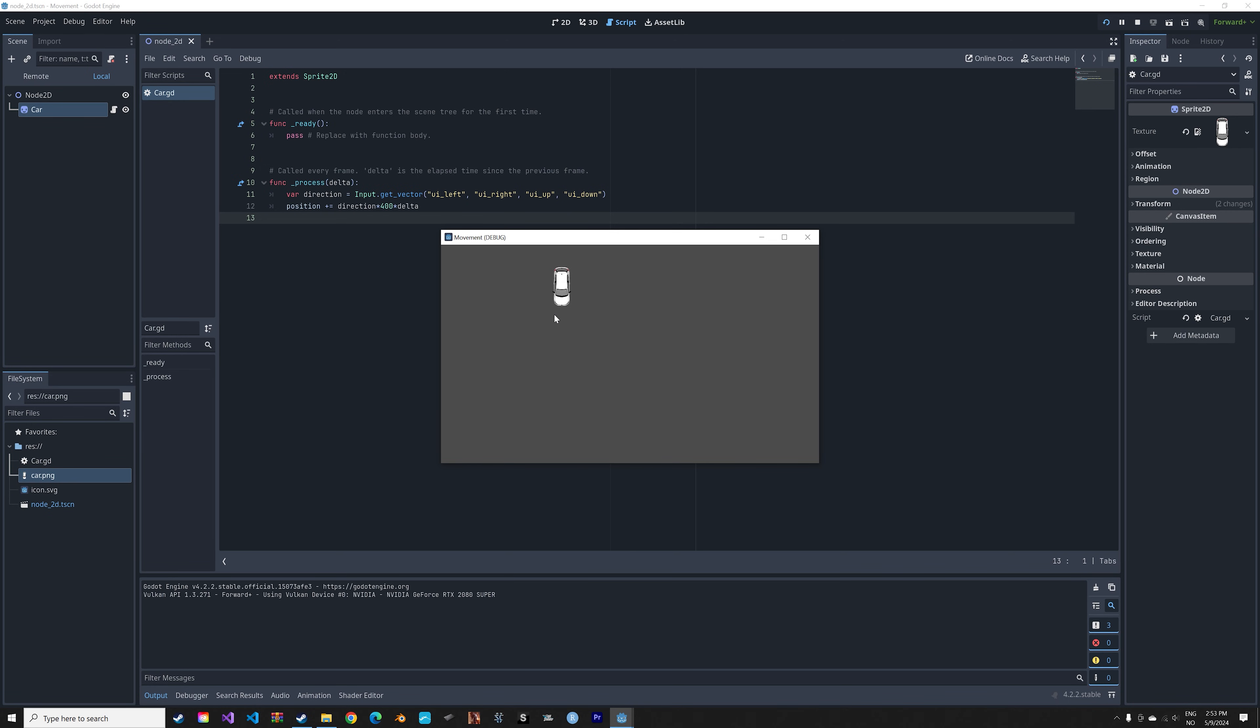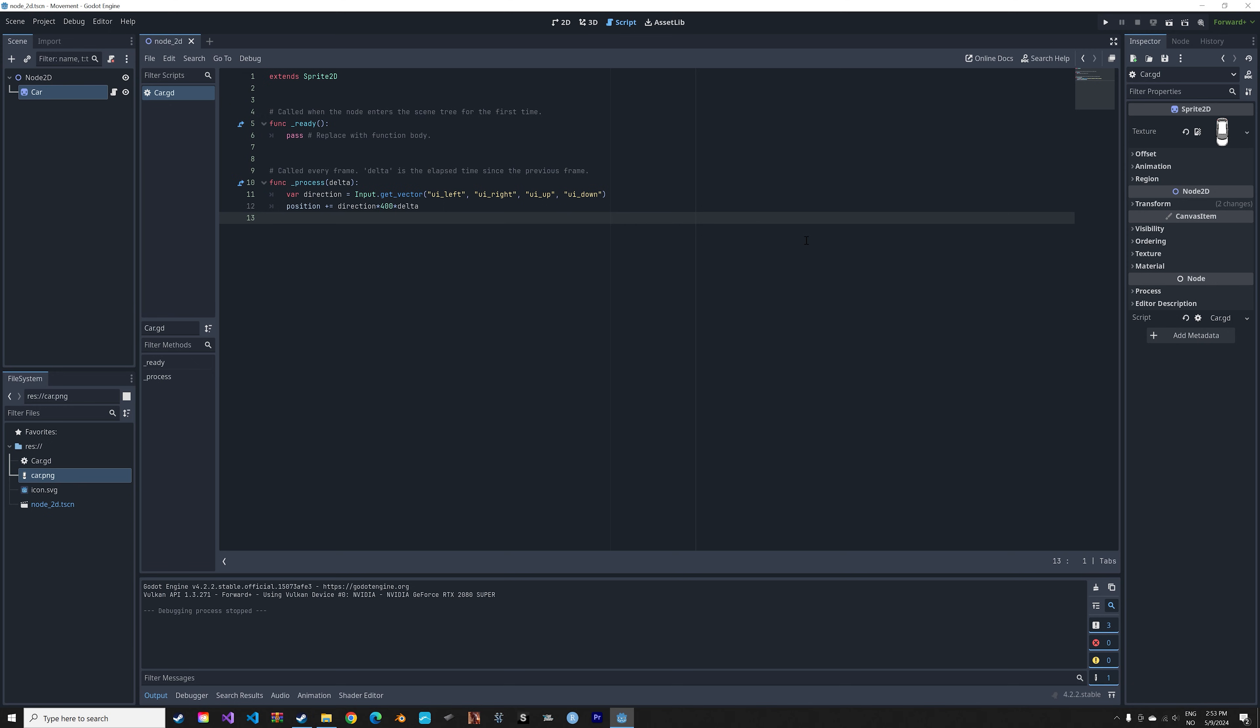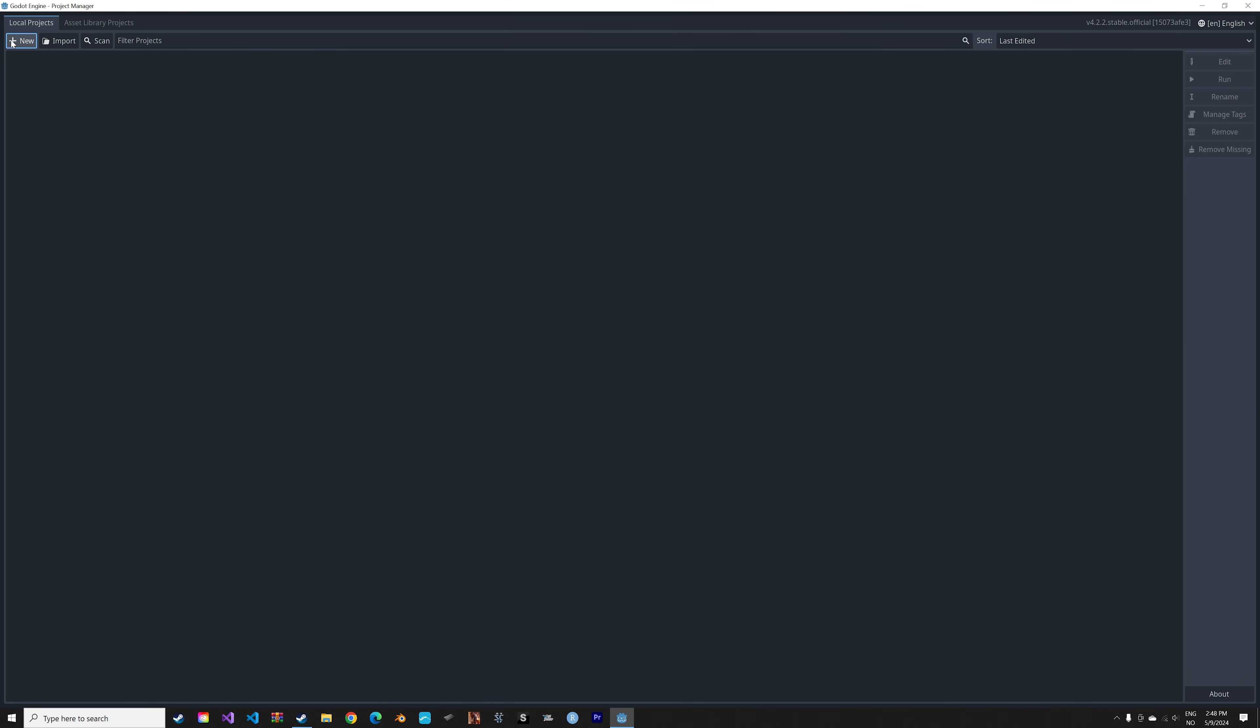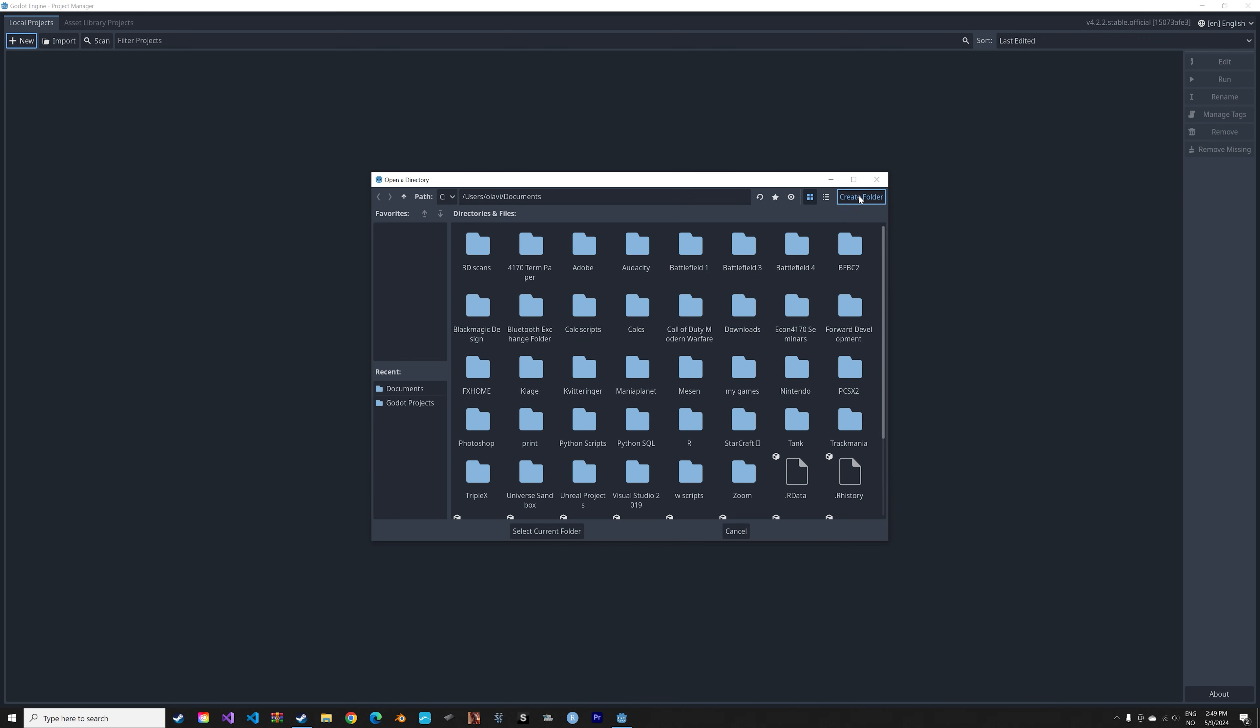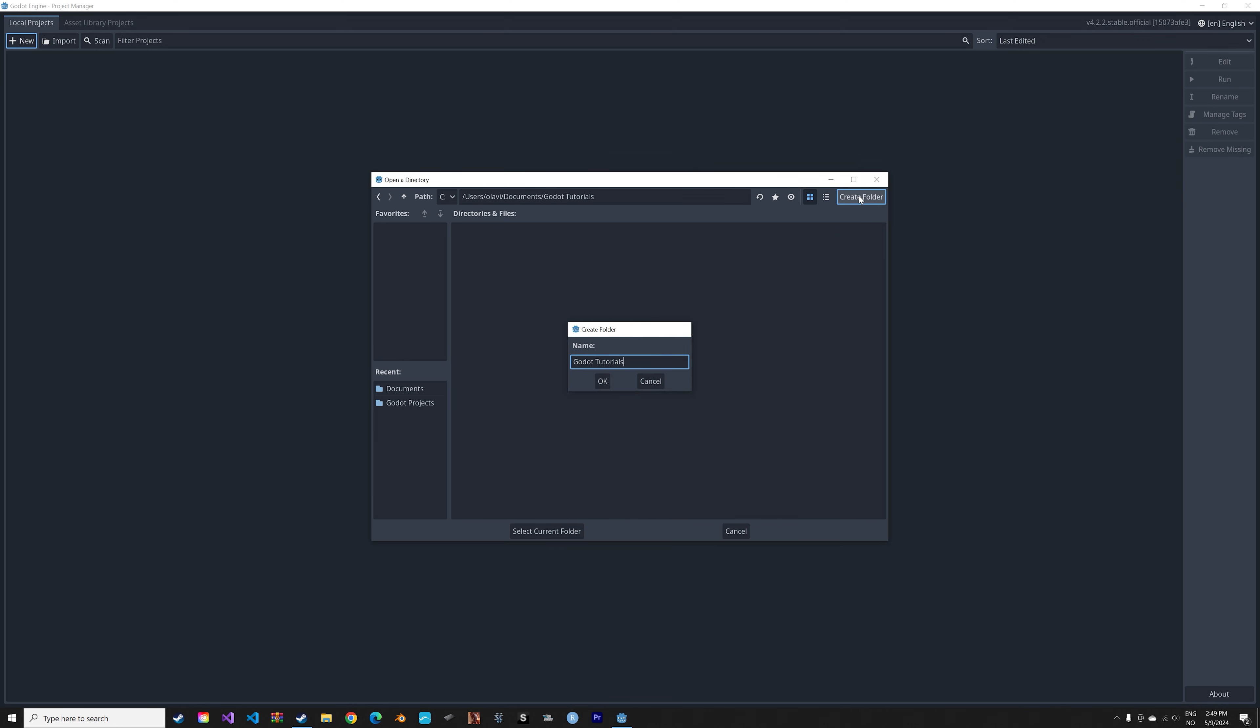In this video I'll show you how to add player movement to objects in Godot. So let's start off by creating a new project. Just give it a name and save it where we want on the computer.